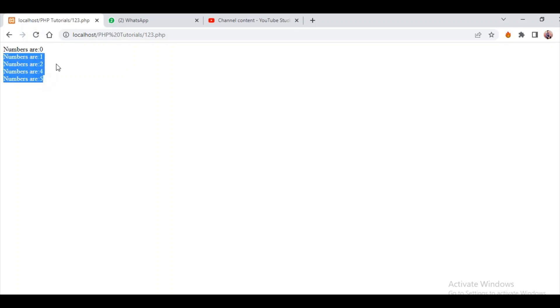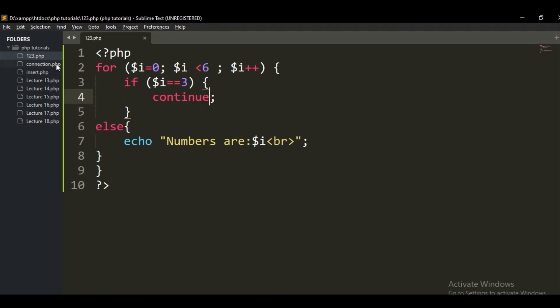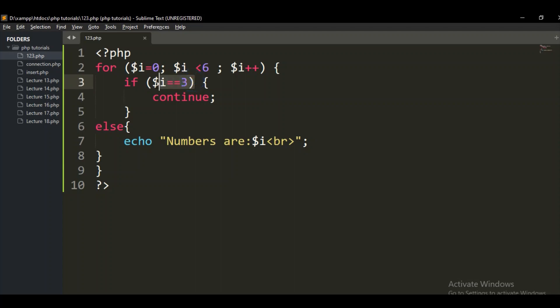As you can see, five numbers are displaying in my browser — actually six including zero — and three is not printing. Why is three not printing? Because I said on three, this iteration will not continue — just leave the three. When the condition reaches three, ignore it; the rest will print. So it starts from zero, one, two, then neglects three, then four, five, and six.